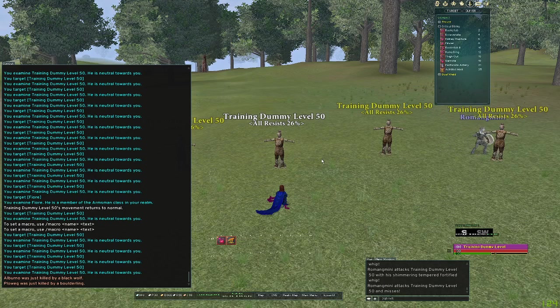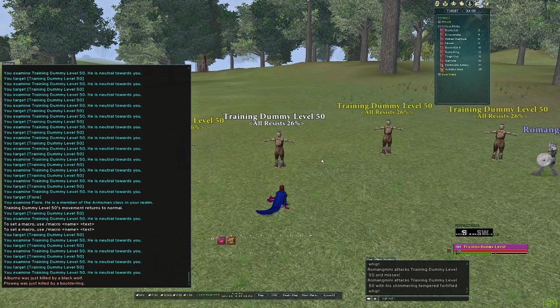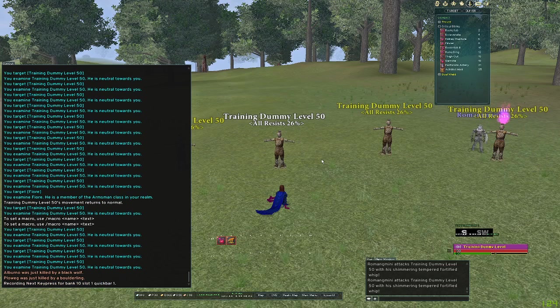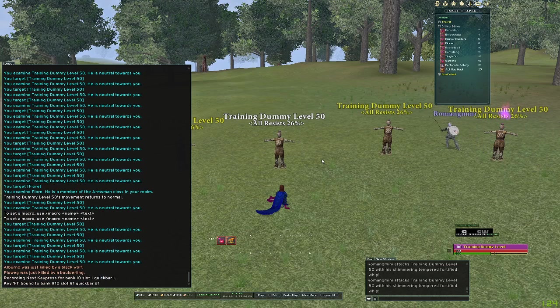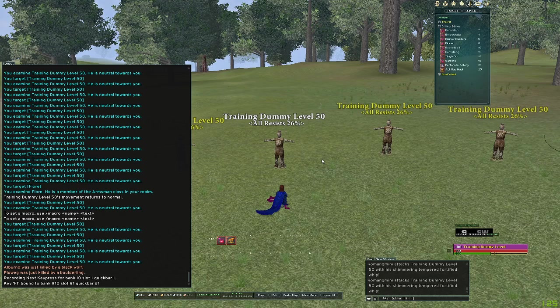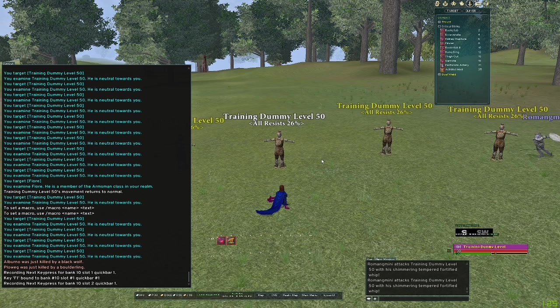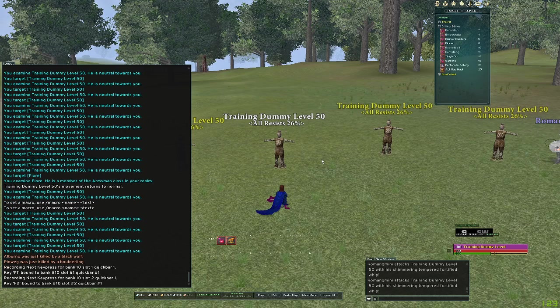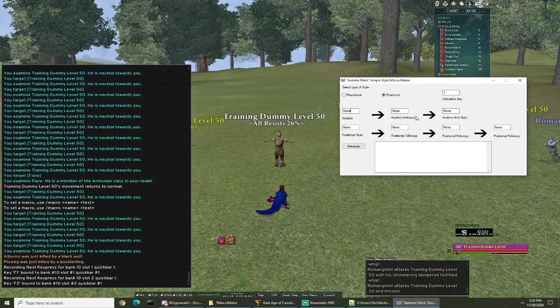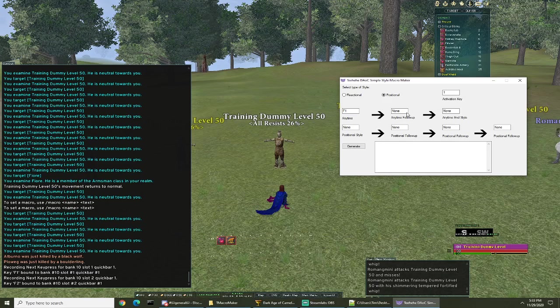And then what we're gonna do is Q bind these keys. So Q bind 10 1 1, I'm gonna just make it F1, and then Achilles heel will be F2. So we go back to our program, anytime's F1, anytime follow-up F2.